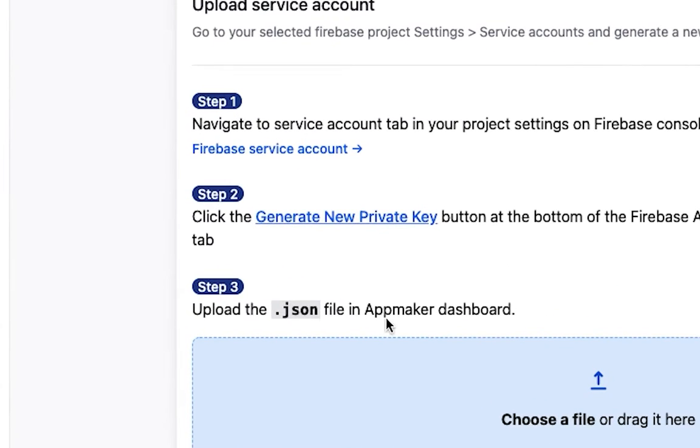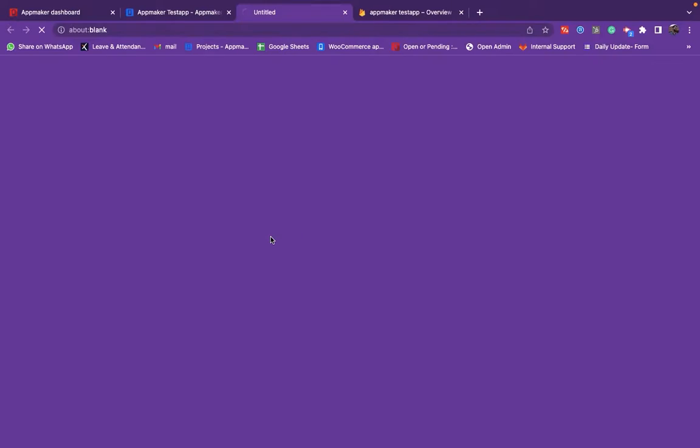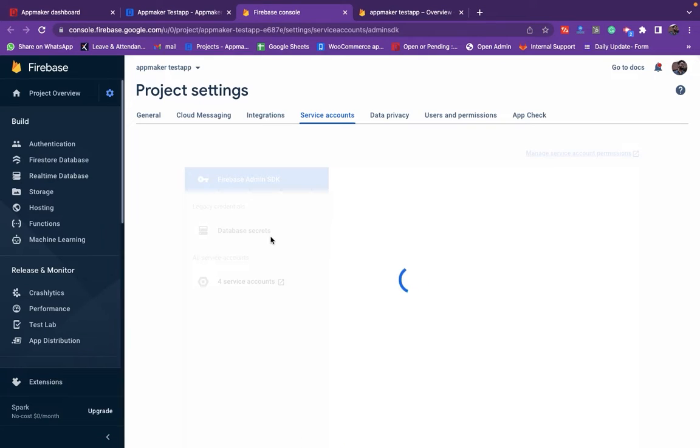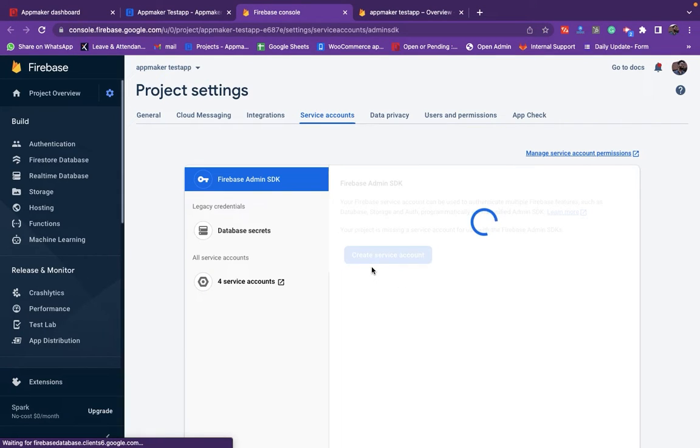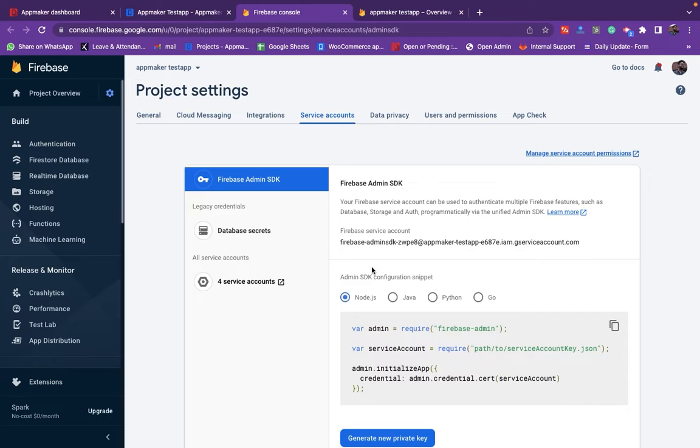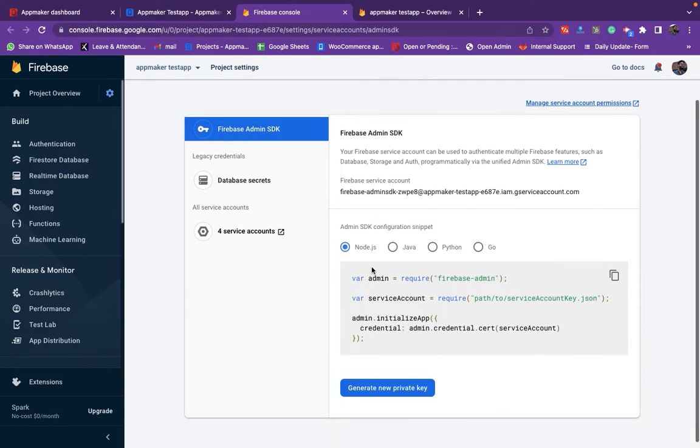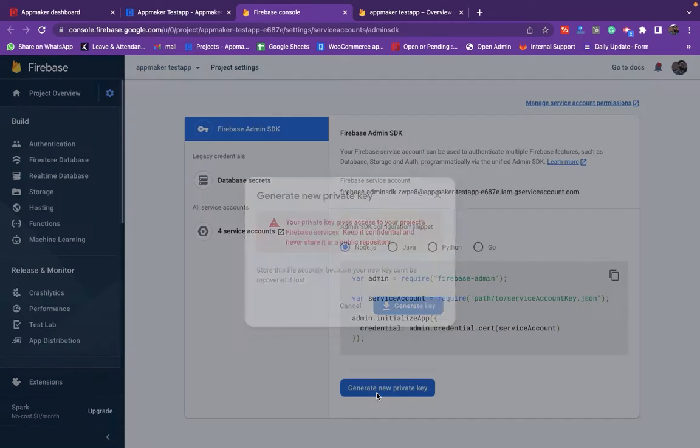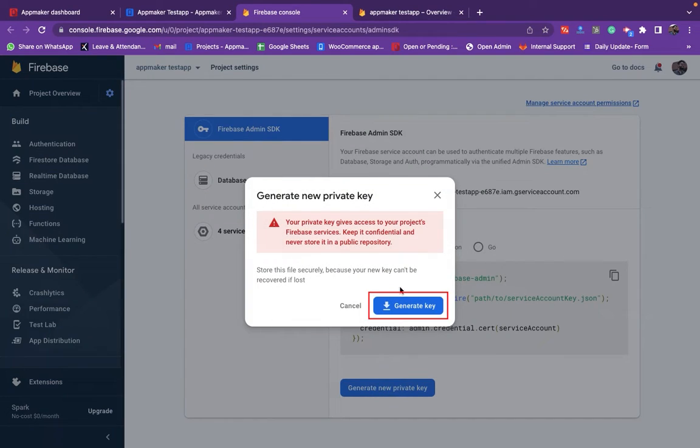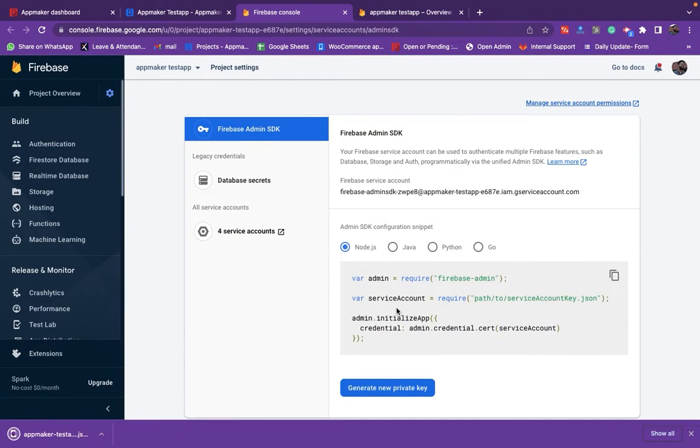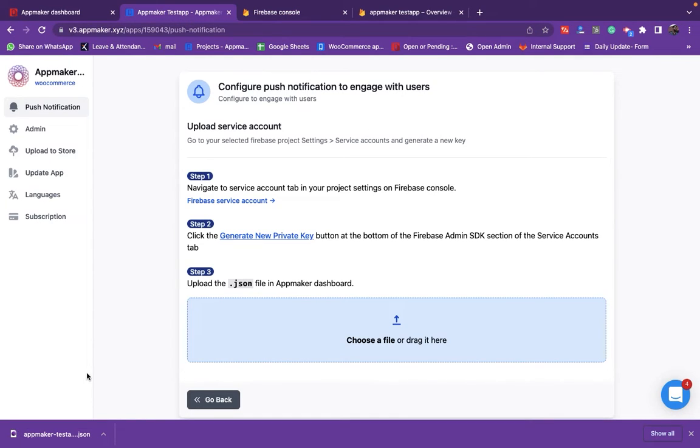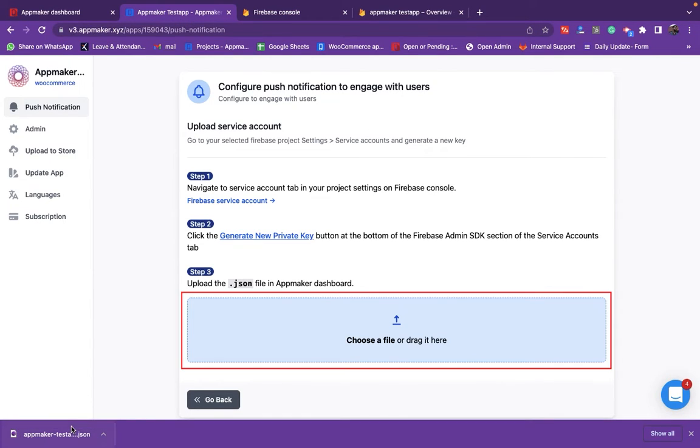Click on Generate New Private Key. Next, click the Create Service Account button to generate a private key. Click on Generate a new private key to download key and then return to the App Maker dashboard. After downloading the private key, upload the key that we generated here.